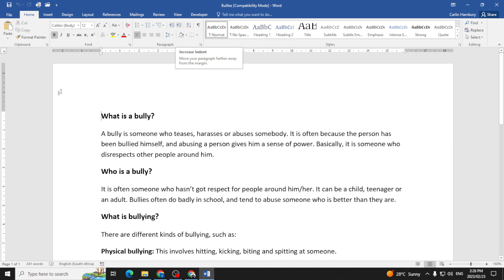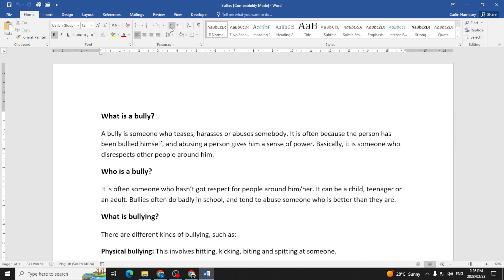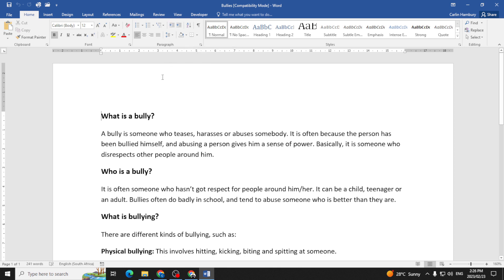This one moves the paragraph closer to the margin. So when we talk about the indent, we are referring to the white space between the margin and the start of the text.